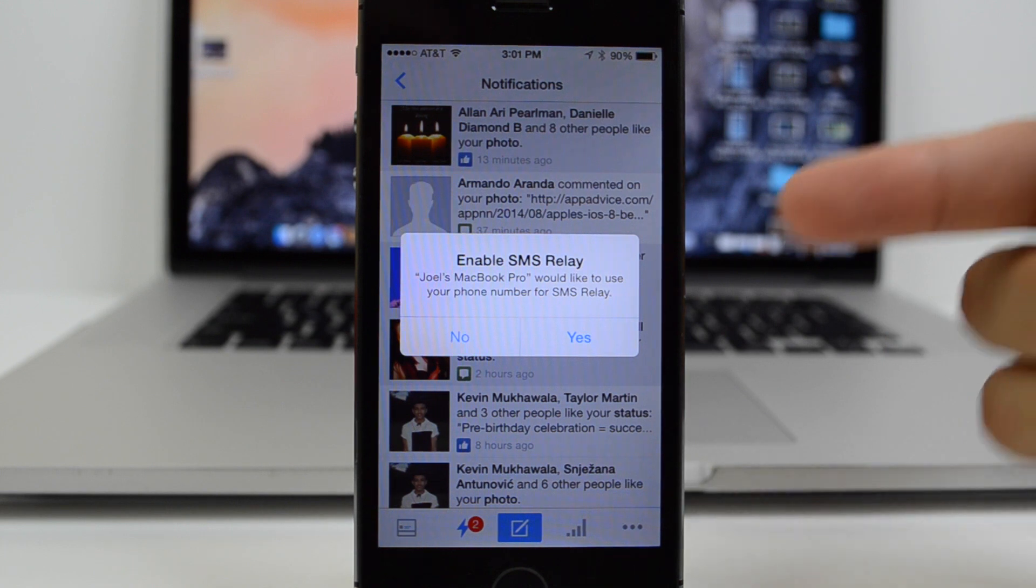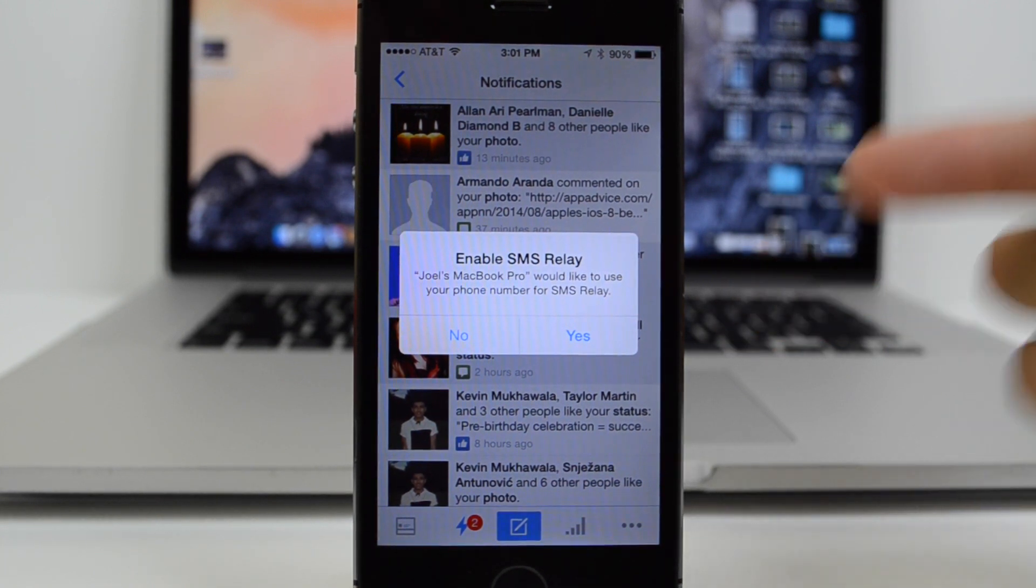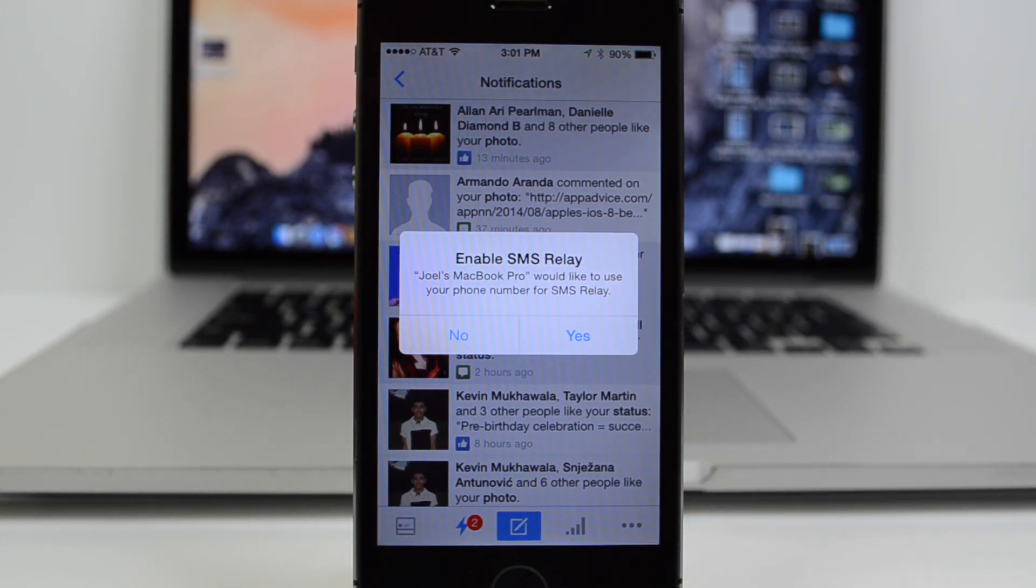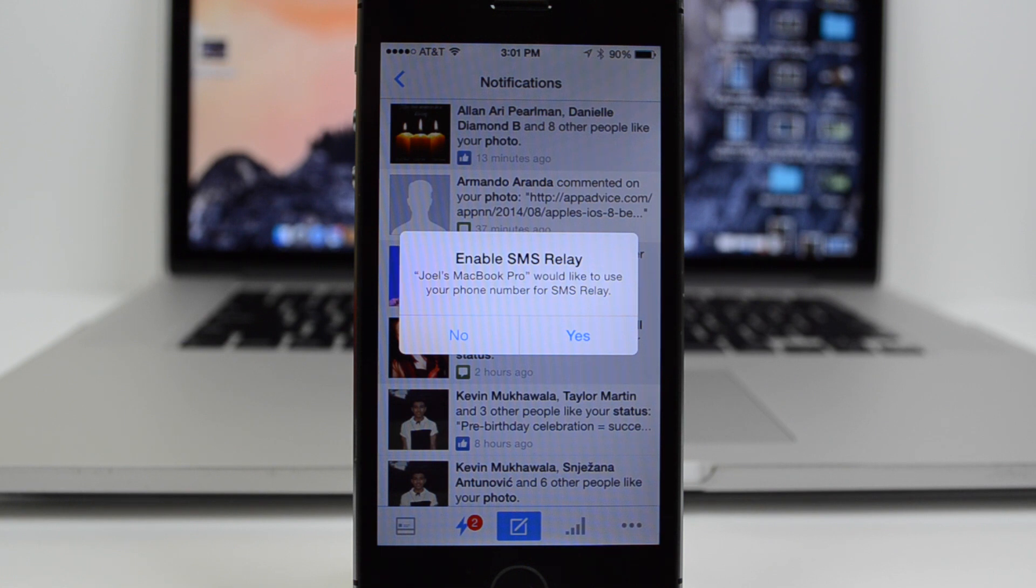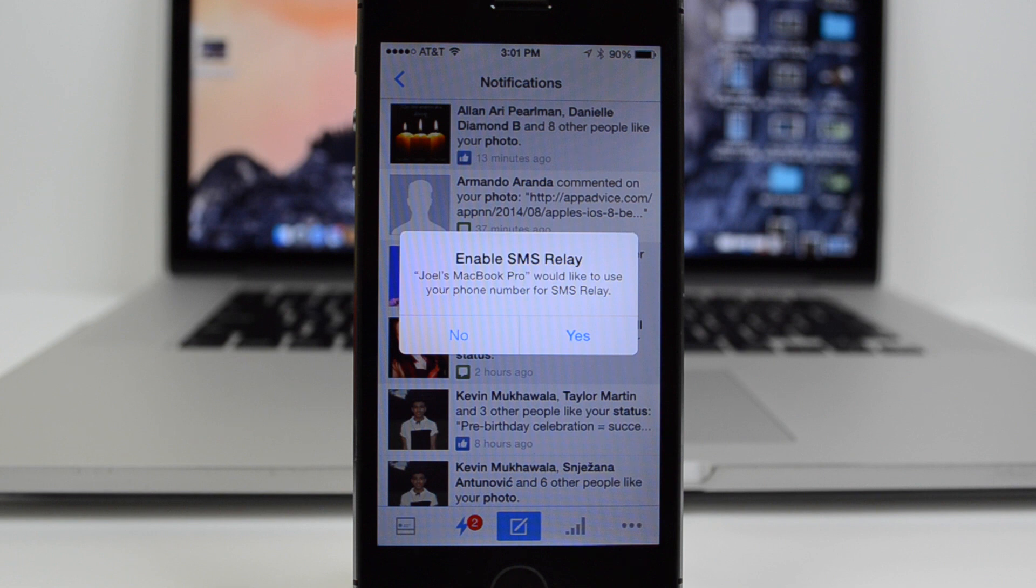It allows you to communicate with others via SMS even if they aren't using iMessage or aren't Apple users, which is very useful, especially for me and my workflow. I can actually text back friends that have Android devices and things like that. So basically, you're just checking yes or no if you'd like SMS relay to communicate with your Mac.